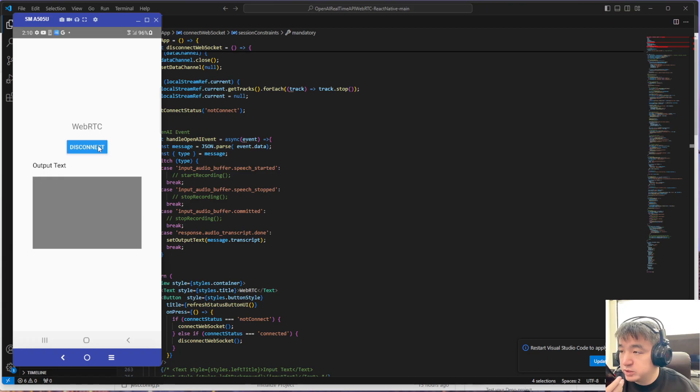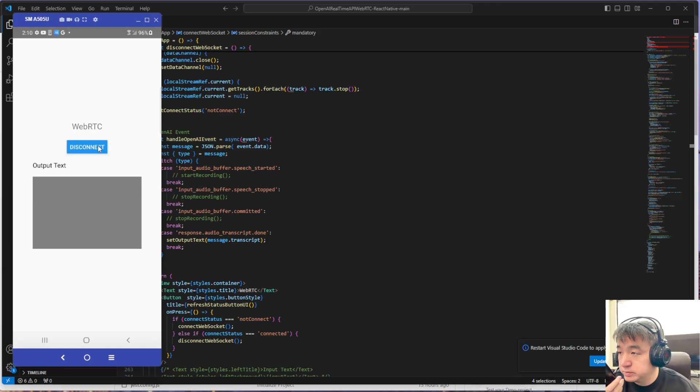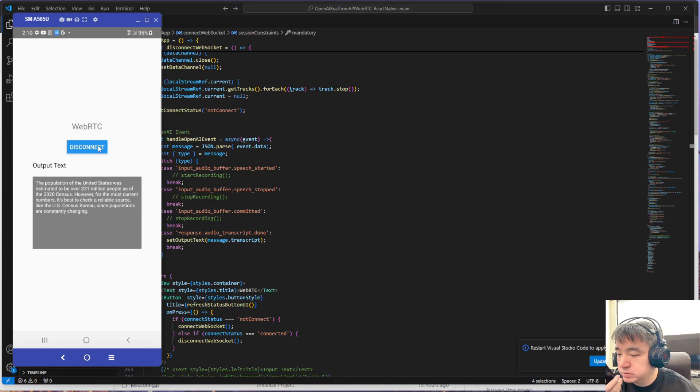Hey, what's the population of United States? The population of the United States was estimated to be over 331 million people.